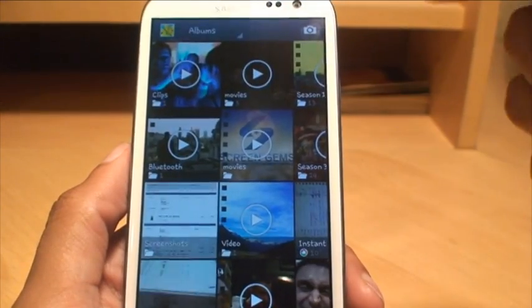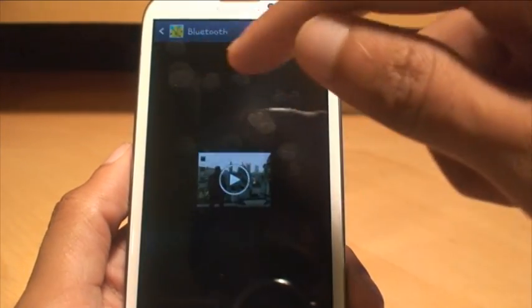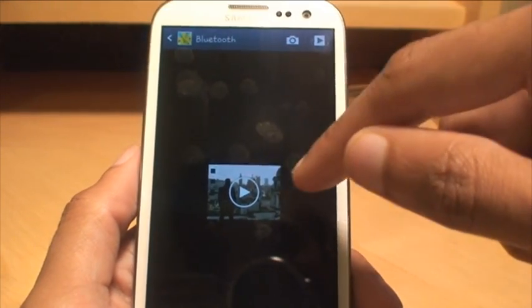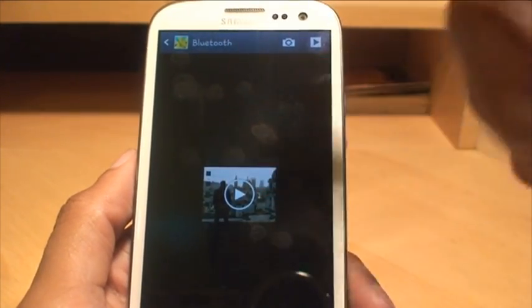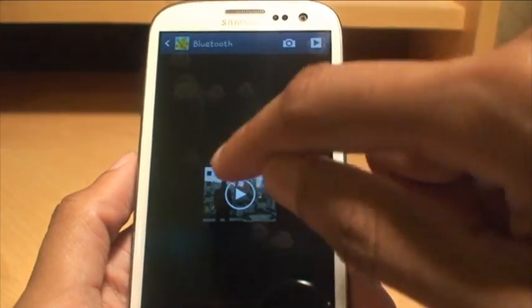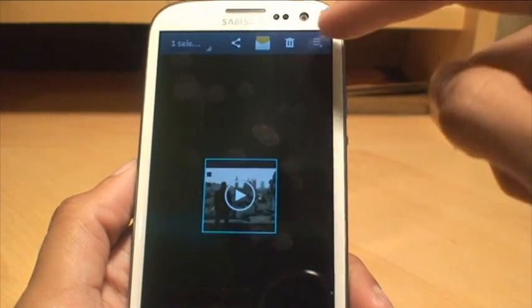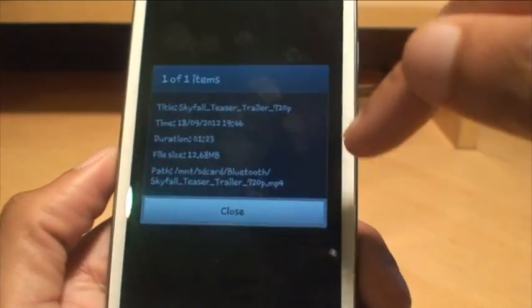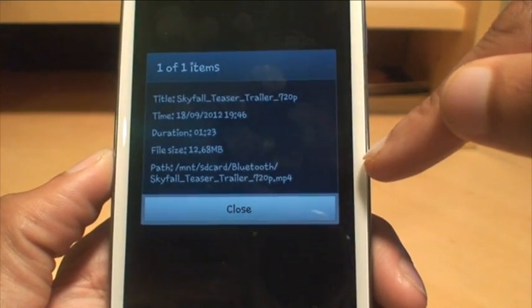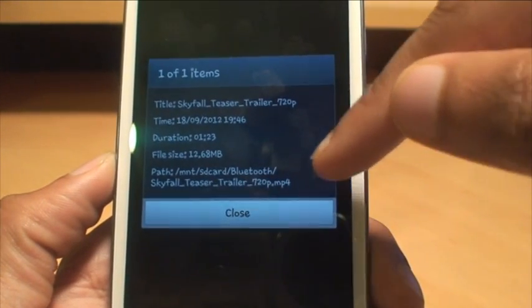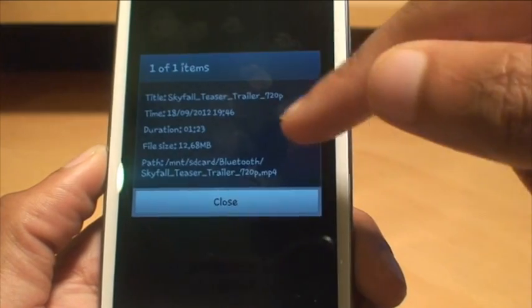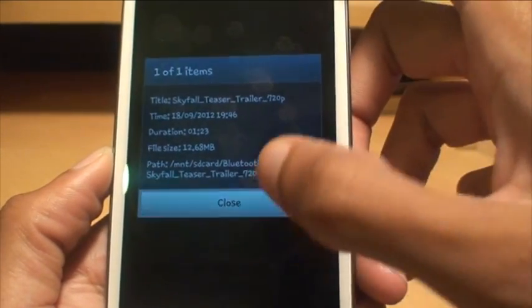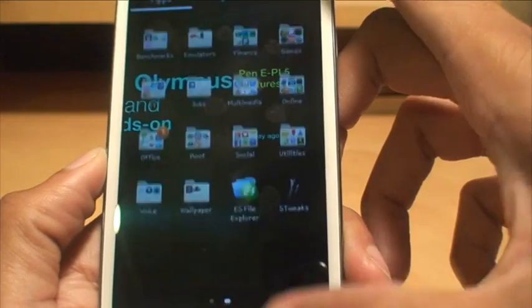Just showing one other example. I've got a Bluetooth trailer for the new James Bond film called Skyfall. Again, I don't know where it's put, so I'm just going to hold it down, hit sub-menu, hit details to find out where it is on the phone. It says it's in mount SD card, Bluetooth, and Skyfall trailer. So it's SD card, Bluetooth, and trailer. We'll come out of the gallery now.